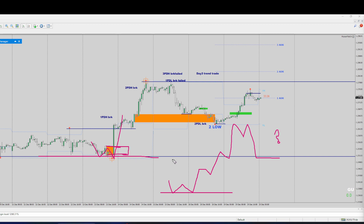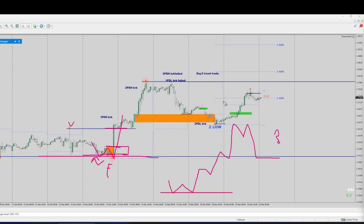There are just so many things here that help give you confluence — we always say you want to have about two to three check boxes of confluence before you take a trade. So we have our major level, we see our W pattern, and we also have the previous day low that we attempted to break but failed. When going long, you want to respect the lows and take out the highs.